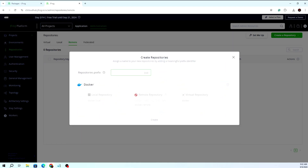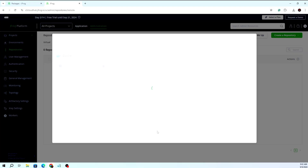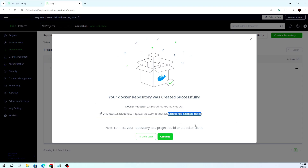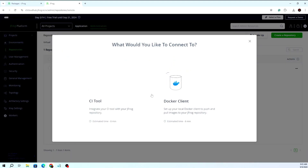I am selecting Docker and giving the repository a name, then saving it. Now the Docker repository is created. You can see the URL name here. Let me save this name somewhere as we will need to use it. I am continuing and the repository is now visible here.